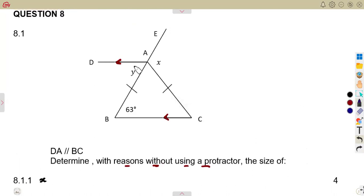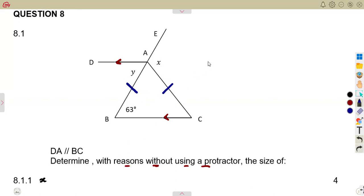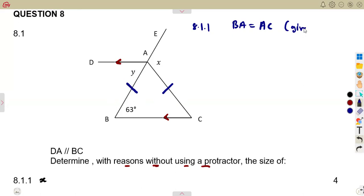The first part is worth four marks — find x. We are given the indication that BA is equal to AC, shown by the tick marks on those two lines. From this, we can determine that the angle at C is going to be 63 degrees, because the angles opposite equal sides must also be equal.